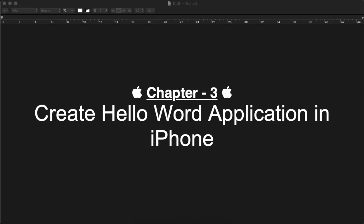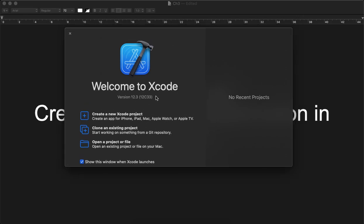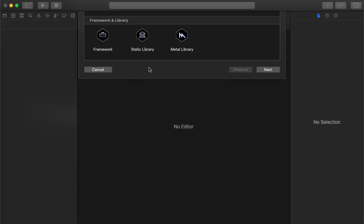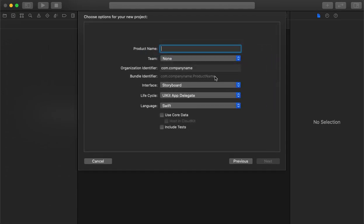Let's start by opening Xcode and creating a new project. We are giving the name as 'Sample App.' As an interface we are selecting the storyboard, and the rest of the settings will remain the same.